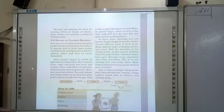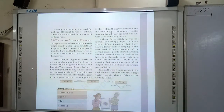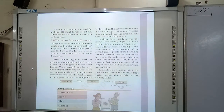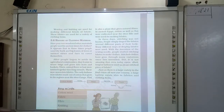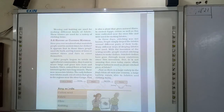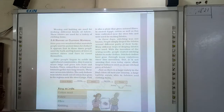In those days, stitching was not known. In earlier times, stitching was not known. People simply wrapped the fabrics around different parts of their body. They started wrapping the fabric around different parts of their body using many different ways.